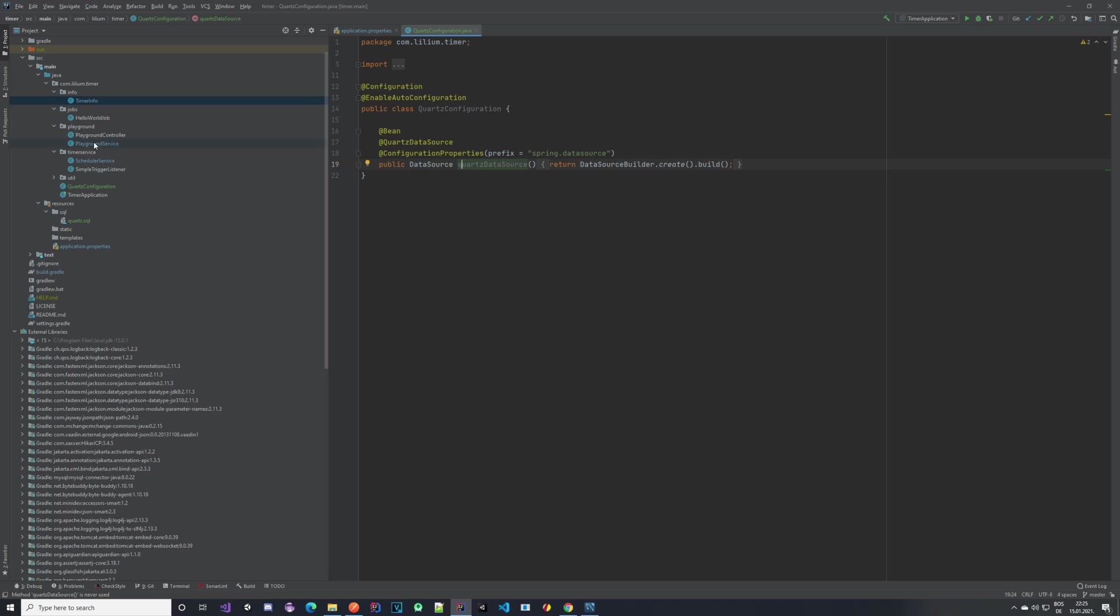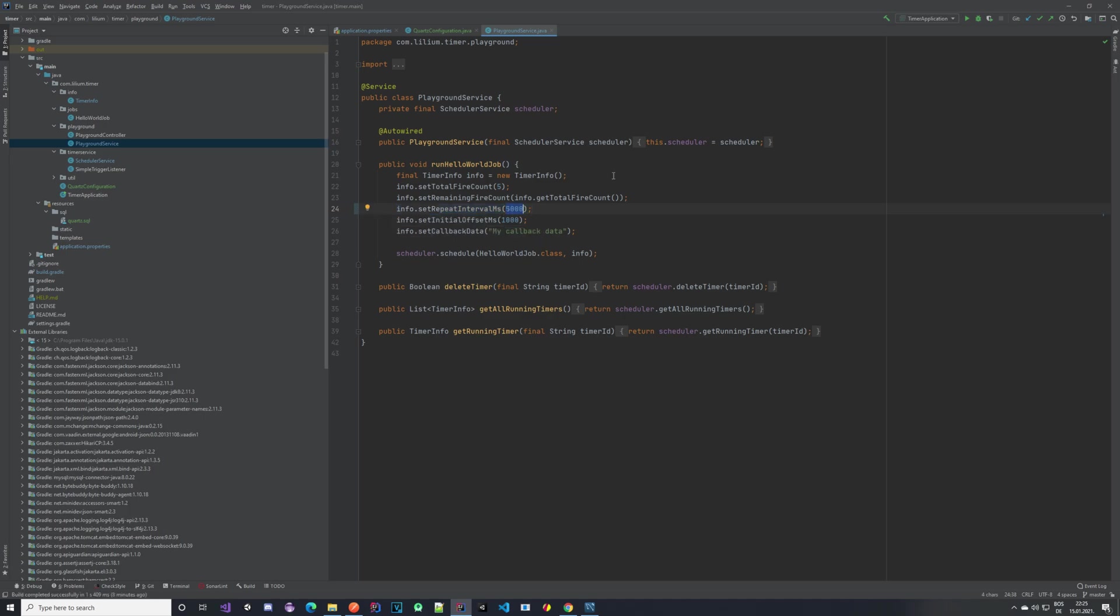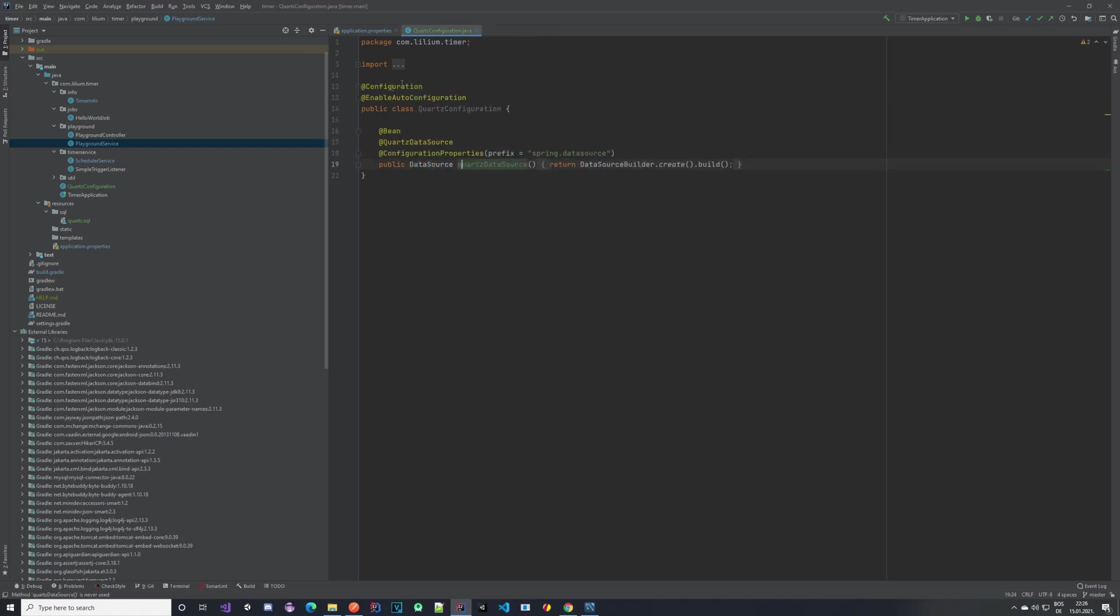The next thing is in our Playground service. I just did a simple change—you actually don't have to do this—I just increased the repeat interval from 200 milliseconds to 500, so that we have some more time to see how the timer runs. This is something you can do but you don't have to.